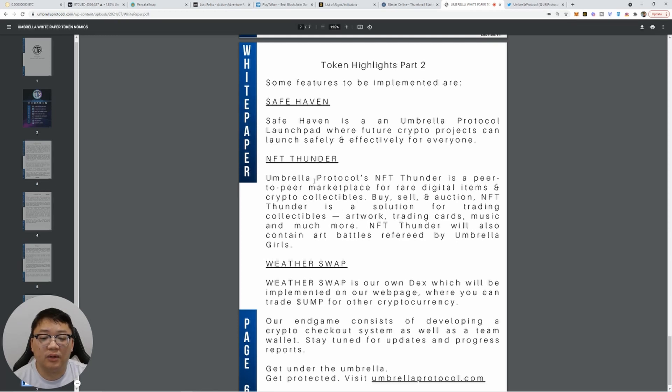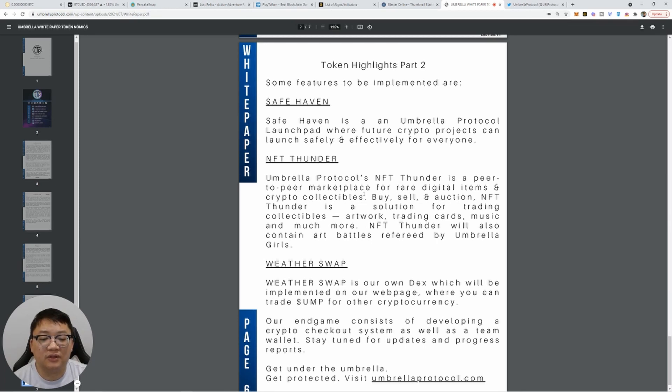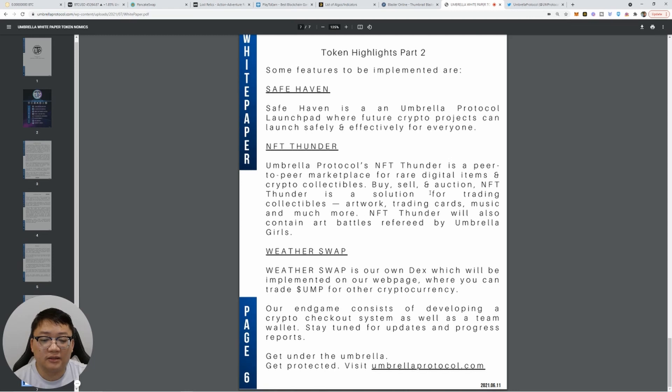NFT Thunder, umbrella protocol's NFT Thunder is a peer to peer marketplace for rare digital items and crypto collectibles. Buy, sell and auction. NFT Thunder is a solution for trading collectibles, artwork, trading cards, music, and much more. That's awesome.